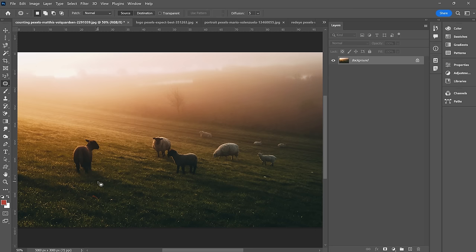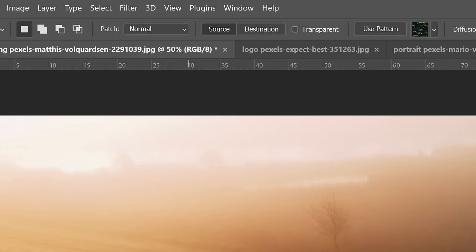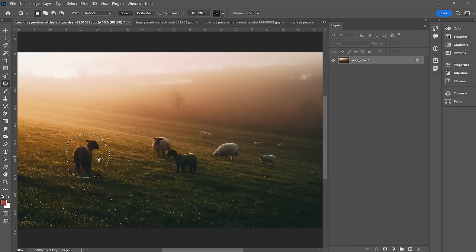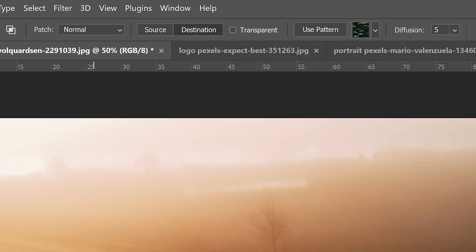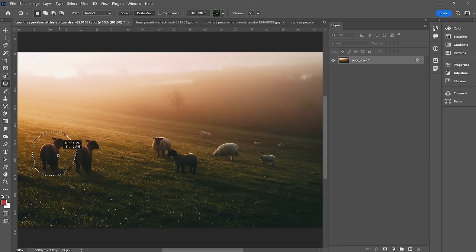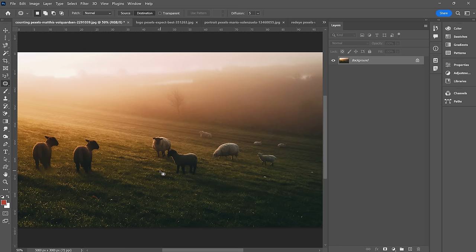Next up, we have the patch tool. I'm going to click and drag — it's a freehand tool. With Source selected, I click and drag that selection over and it replaces my selection with the new area, trying to blend it as best it can. Command or Control D to deselect, and you can see that got rid of the sheep. If I instead select Destination and do the same thing, it creates a patch of my selection and blends it in — I apparently just cloned a sheep.